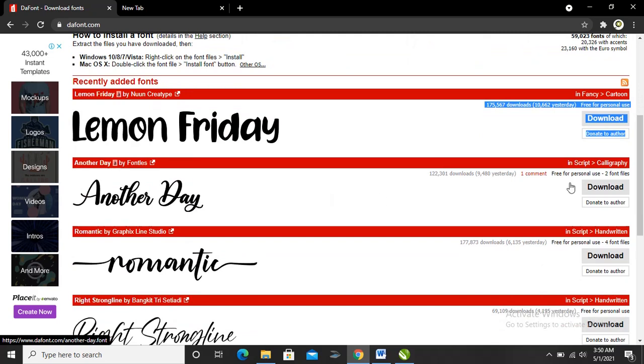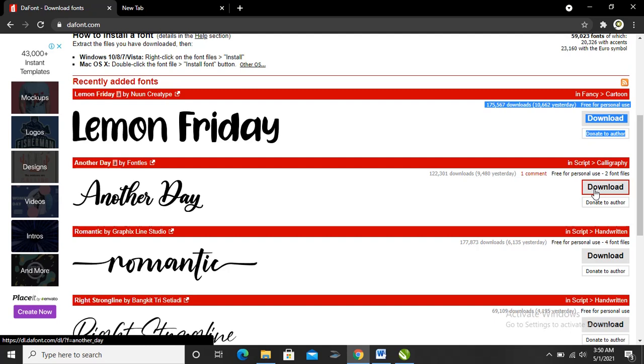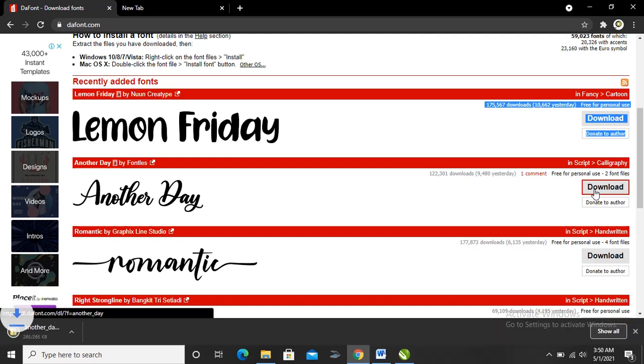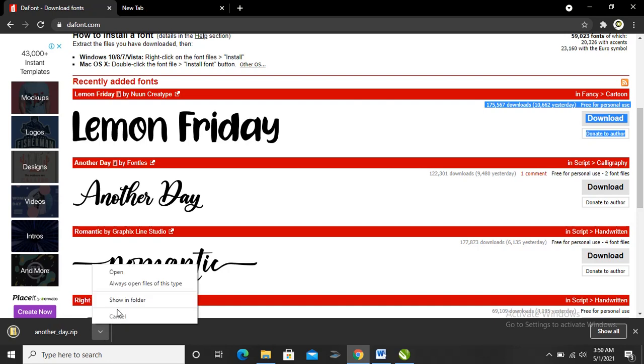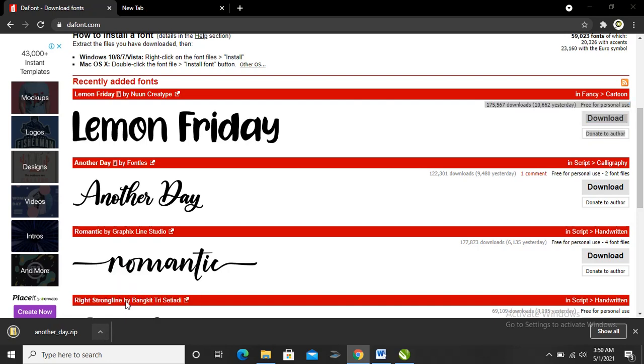Let's hit on the download button. It'll take a while. The file has been downloaded. Click on show in folder.